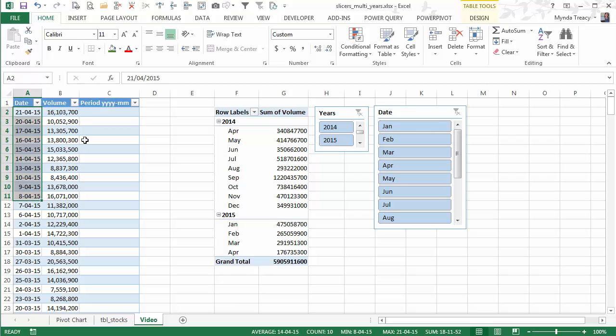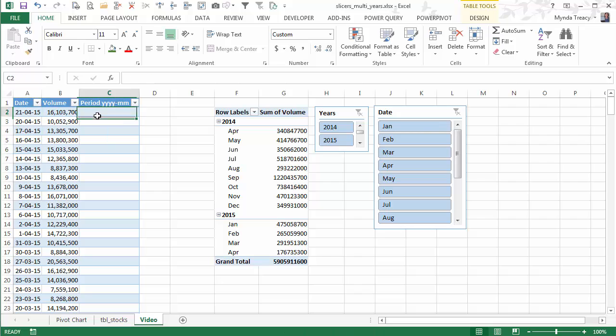Now my dates here are in day, month, year order because that's how we do it in Australia. So what I'm going to do is in this new column,